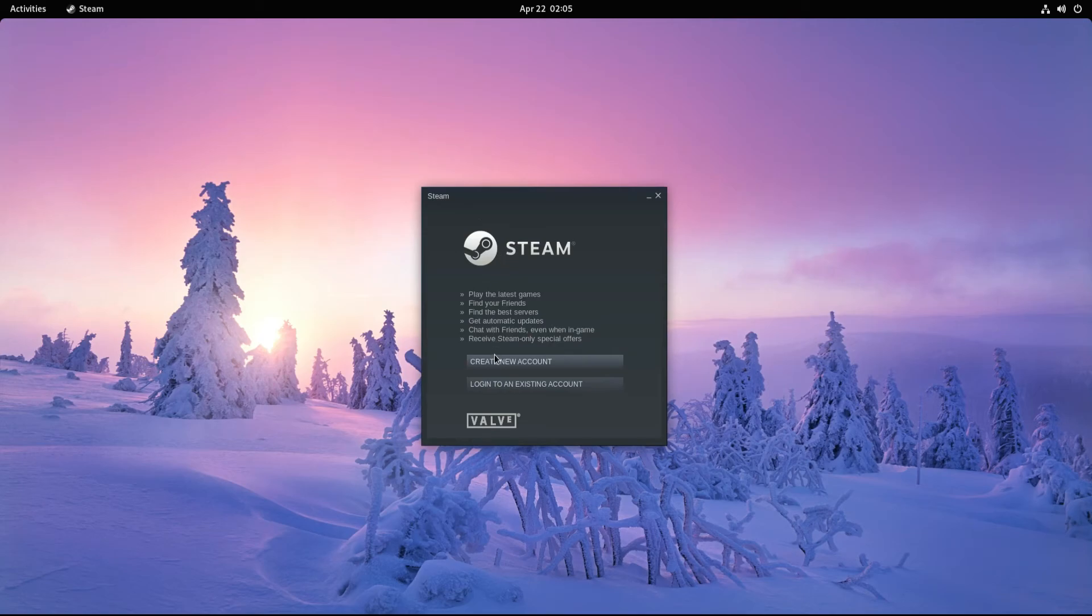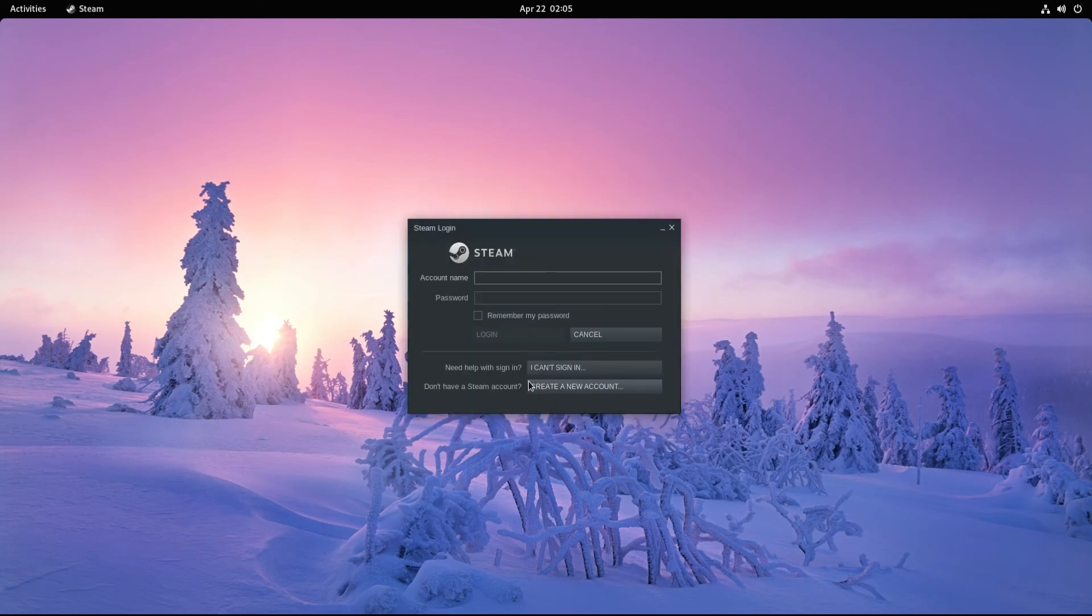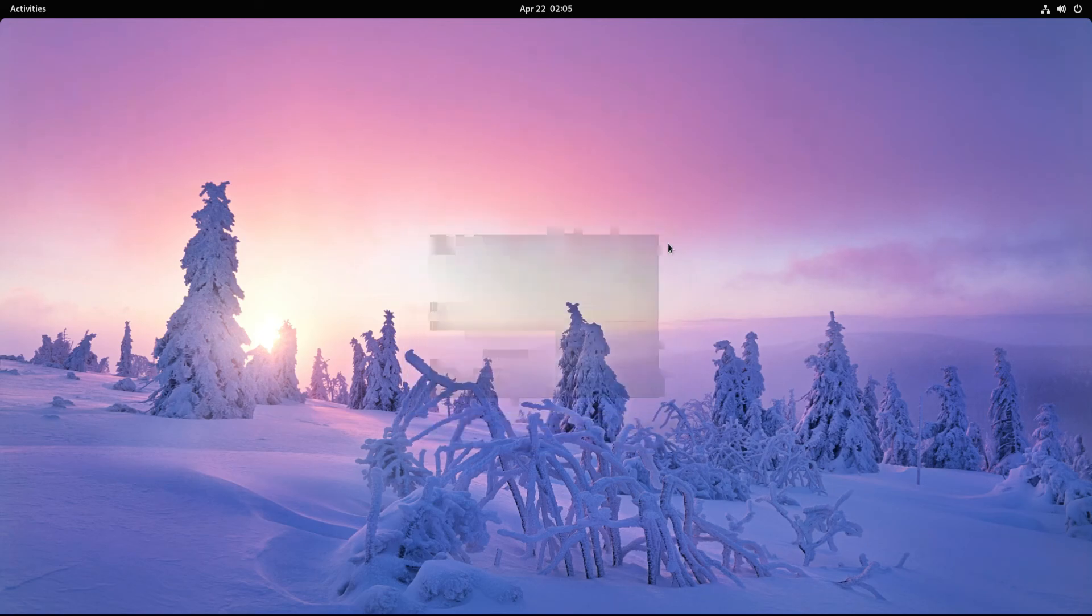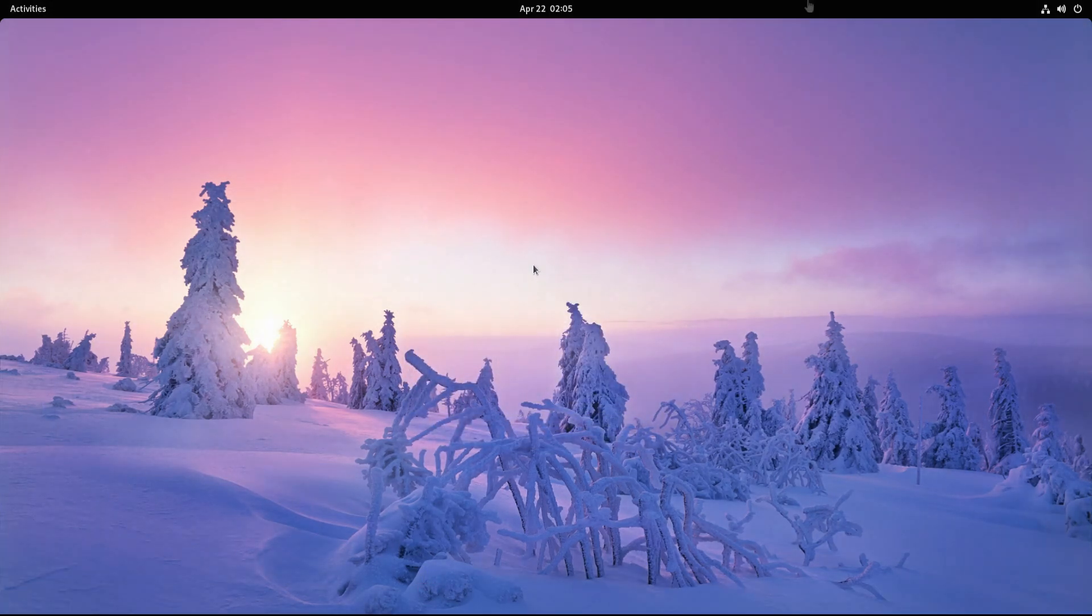It's there! Steam client is successfully installed on Fedora 35. You may start using it. Anything to ask, comment it. Thanks for watching. Good day!